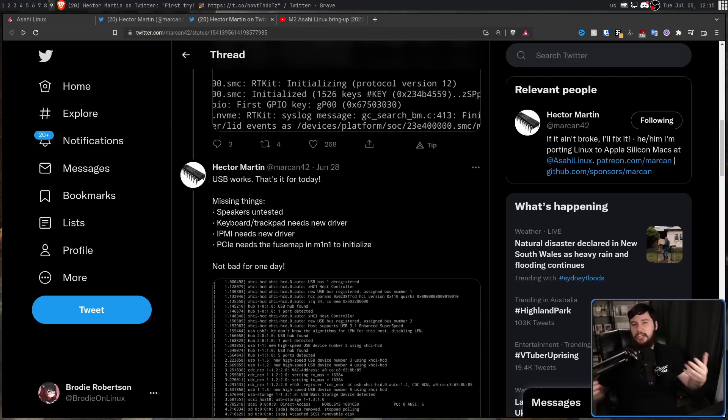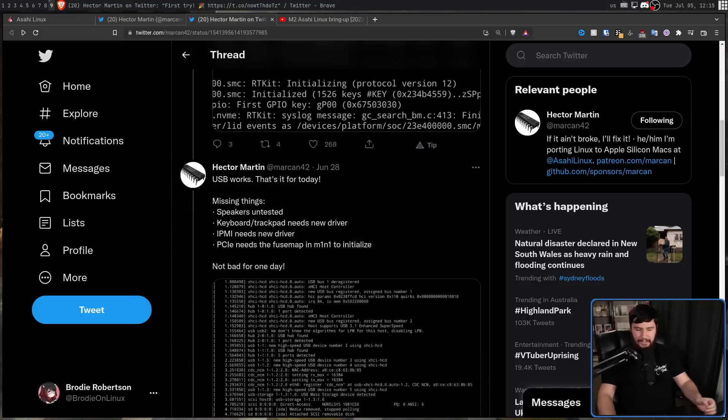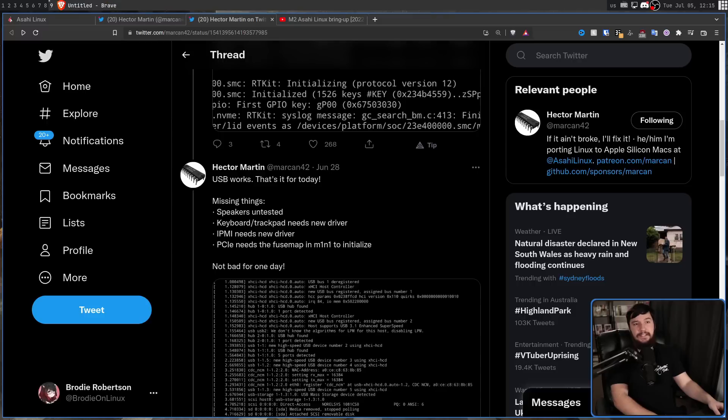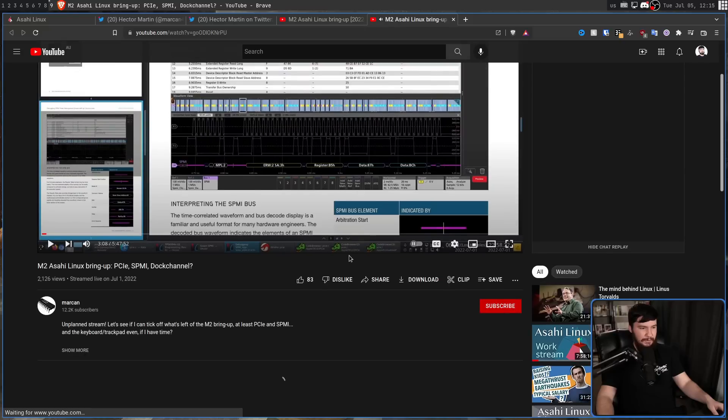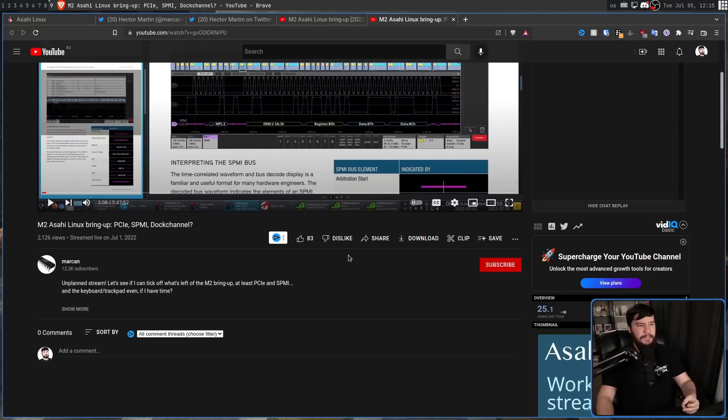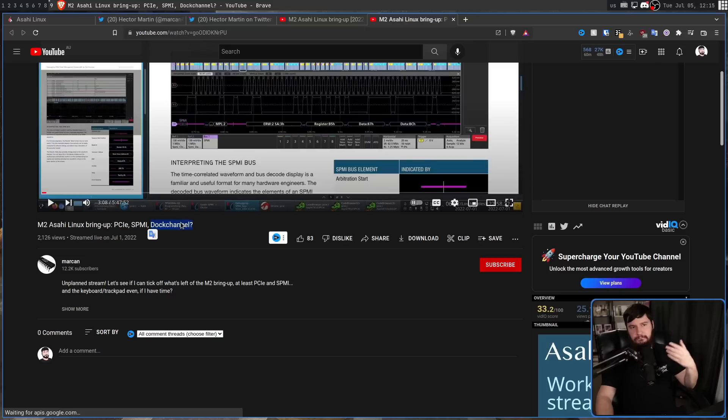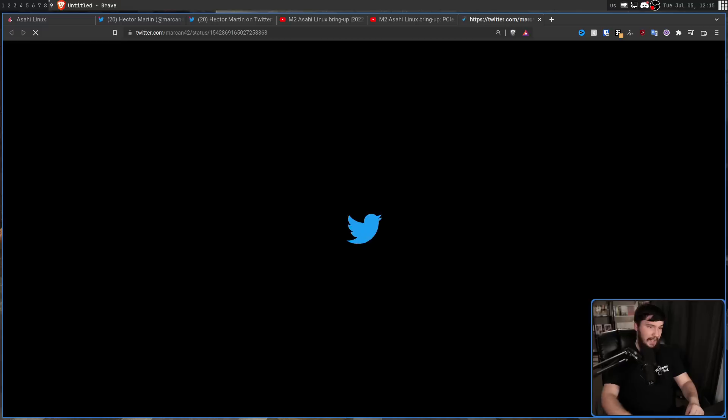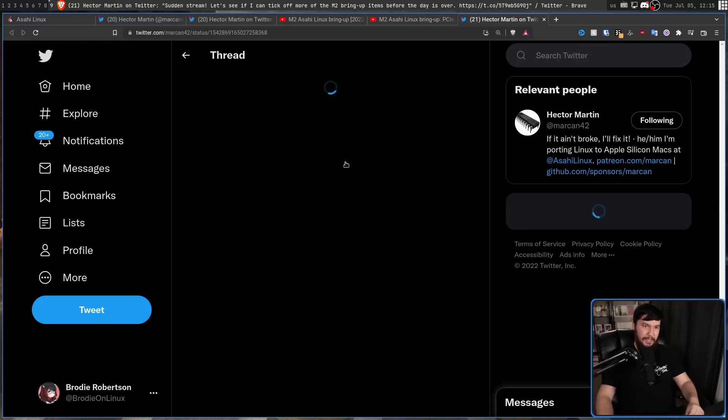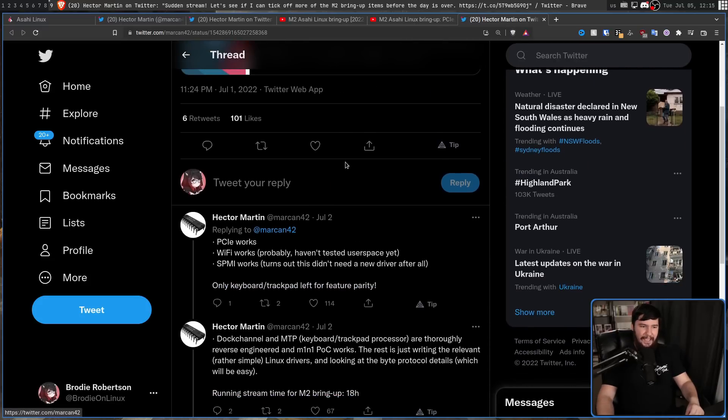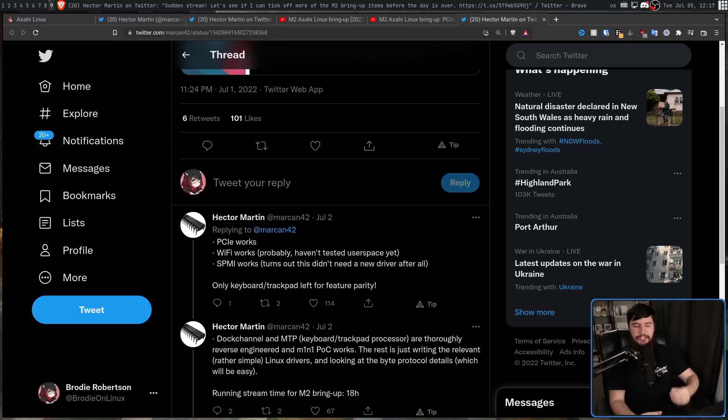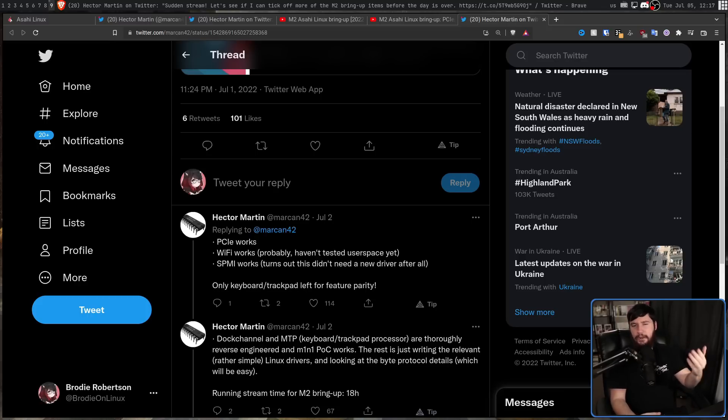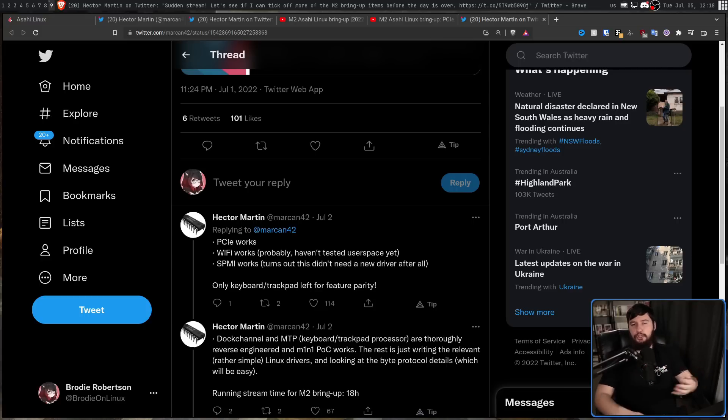From an outside perspective, this might still sound like a lot of work that needs to be done. So following that, Hector did another stream. This time he did a six hour stream where he wanted to address the PCI, SPMI, and dock channel, which is going to be the driver for that keyboard and trackpad sort of stuff. So turns out in the following tweet he did after the stream that SPMI didn't actually need a new driver. It just needed a little bit of tinkering. Also, PCIe works like it should, making the fuse map really wasn't a challenge, and Wi-Fi probably works as well. At this time, he hadn't tested the user space, but it looks like it should be working.